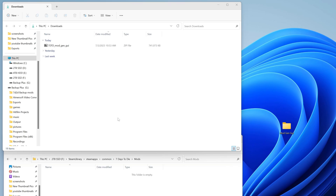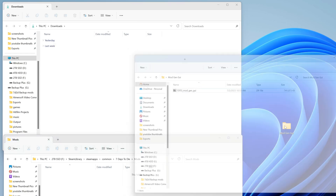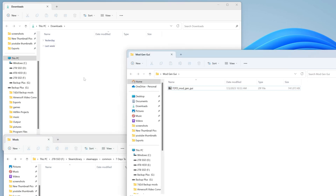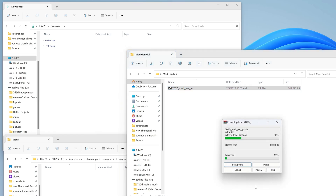So I've got my downloads folder here, I have a 7 Days to Die Mods folder, and I have a Mod Gen GUI folder on my desktop. After you've downloaded it, drag it over to wherever you want it, or you can just extract it to your downloads. I moved it to my Mod Gen GUI folder, then I right-click on it, come down to WinRAR, say extract here, and let it do its extraction.